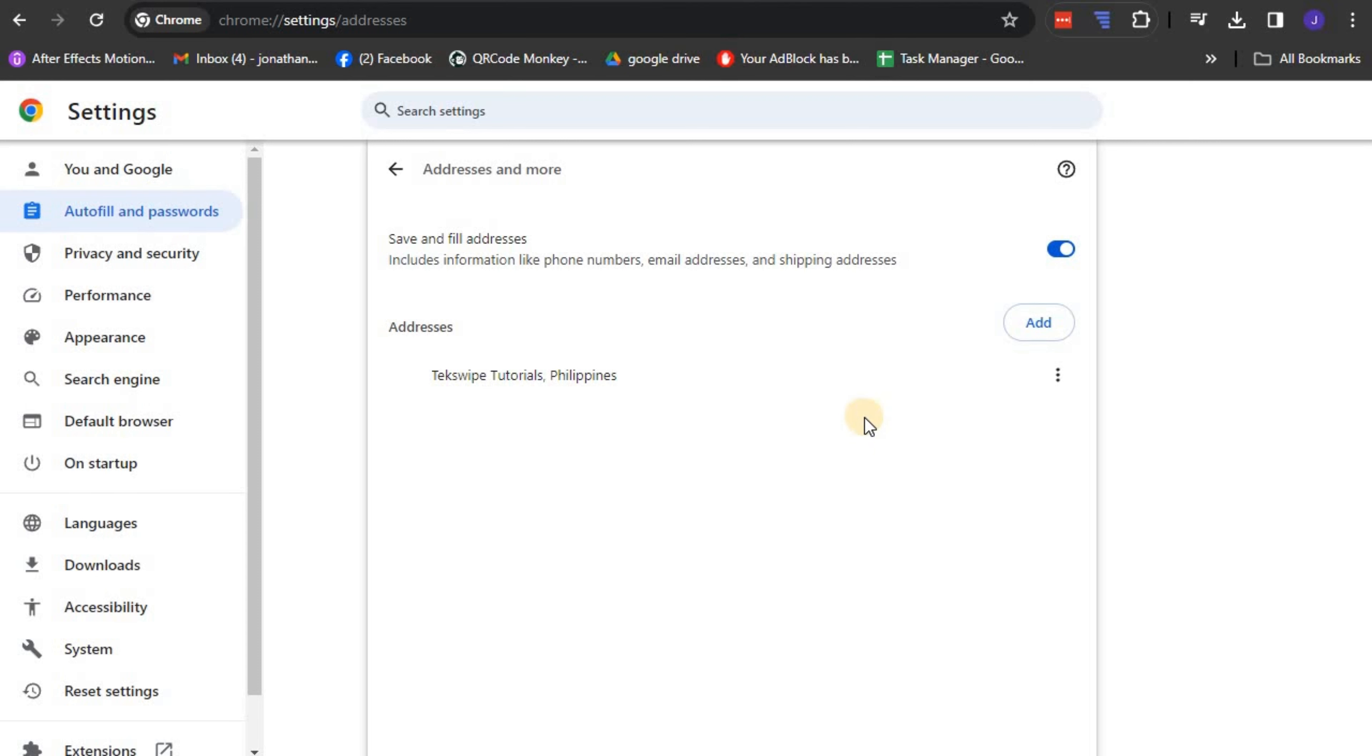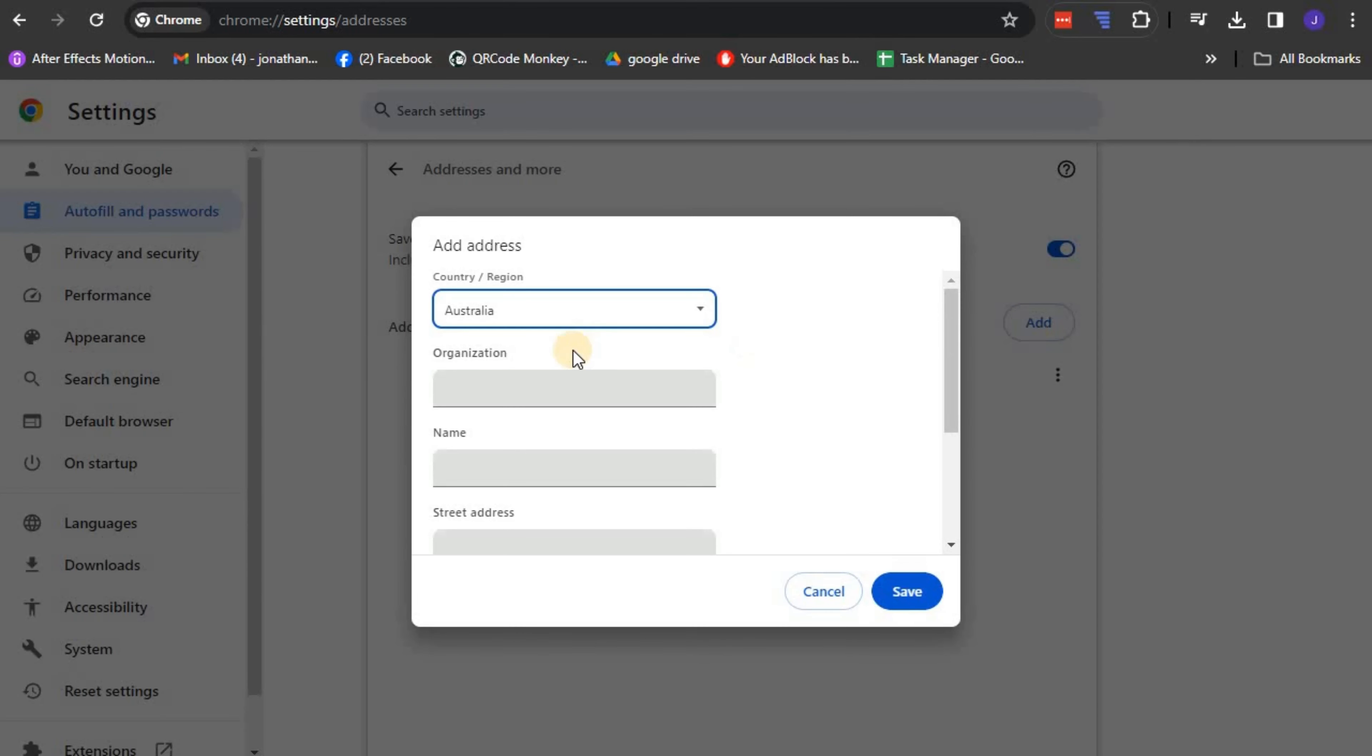To add the said information, locate and click on the add button. Fields for various personal and address details will be provided. At your own discretion, fill these details accurately.